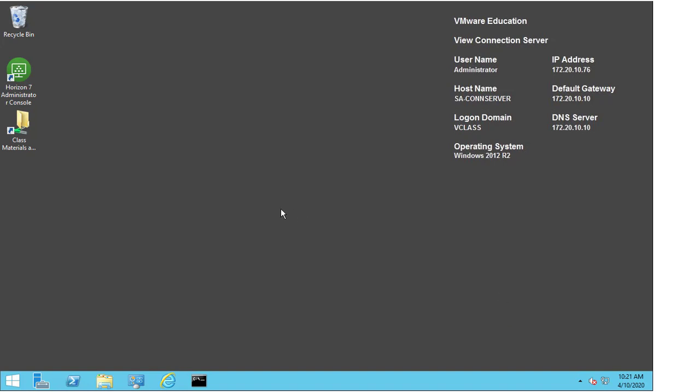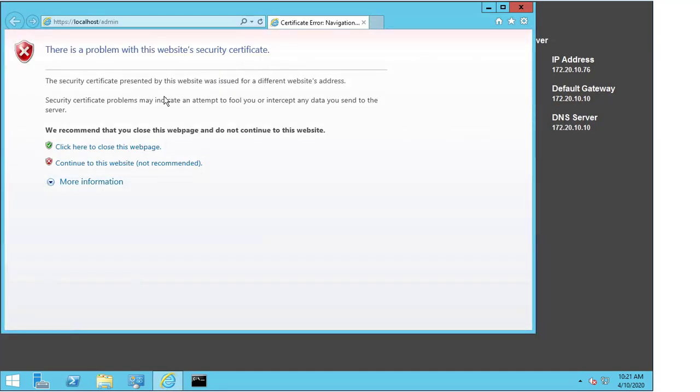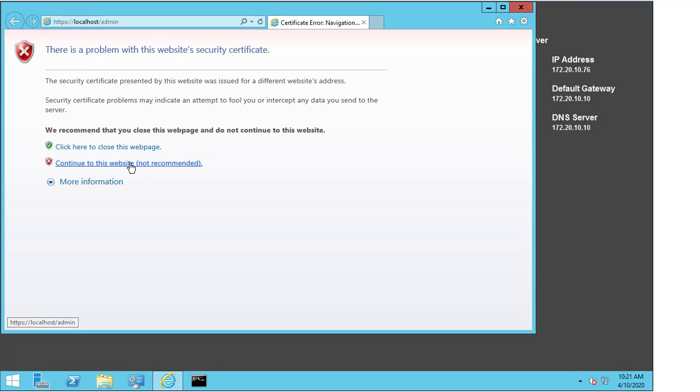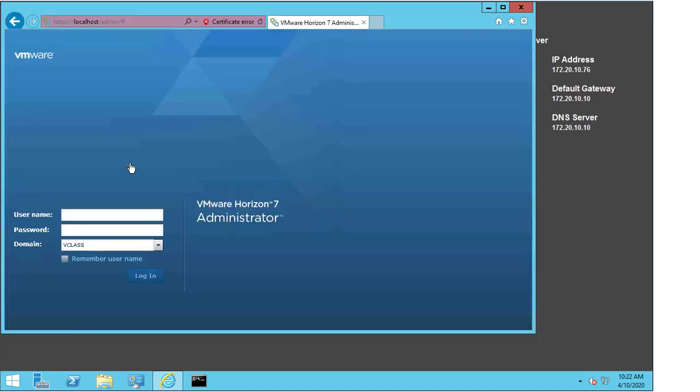First I want to demonstrate that by double-clicking the Horizon administrator console I get a pop-up here about my certificate. It's telling me that there's an issue with my certificate, that it isn't trusted effectively, and that I can continue to the website if I wish. I'm going to press that and then proceed to explain to you why this error message pops up.